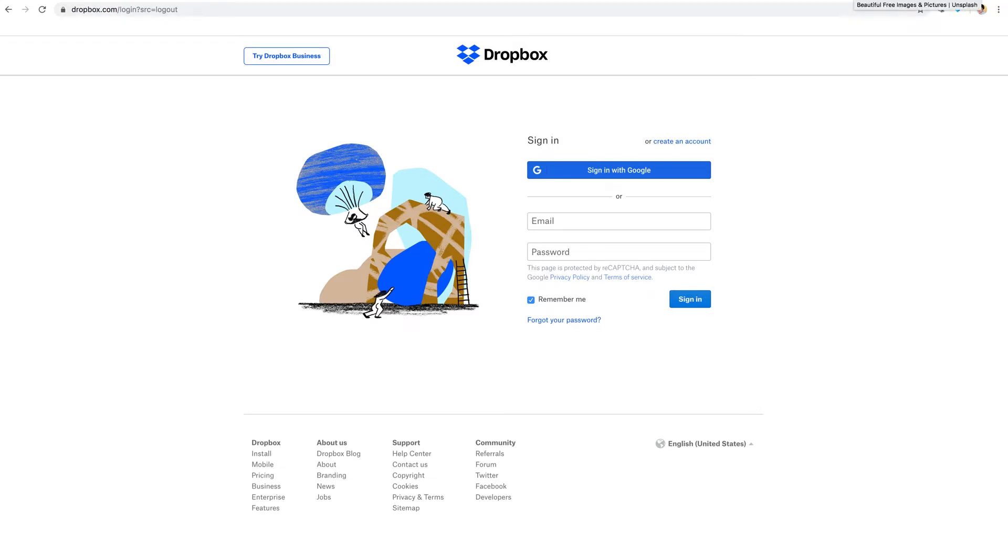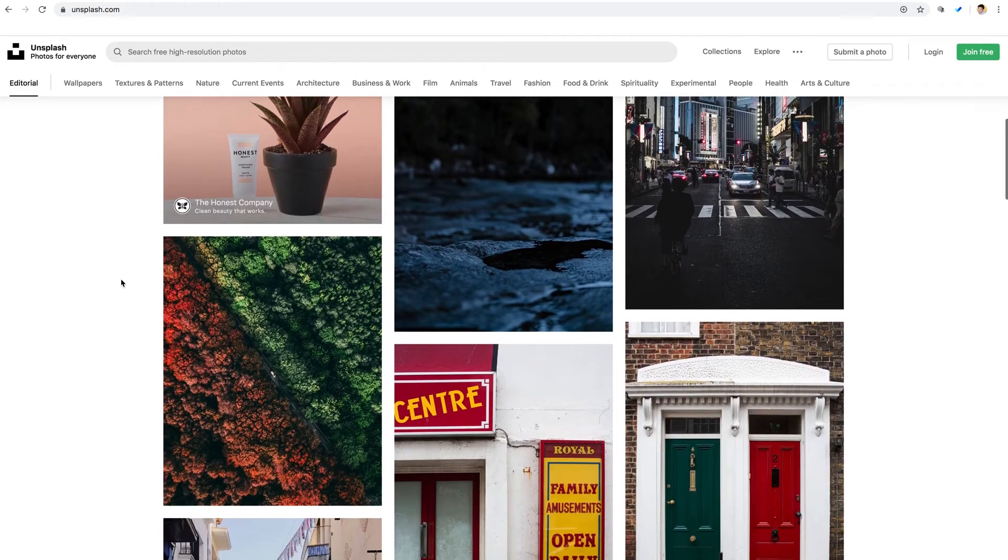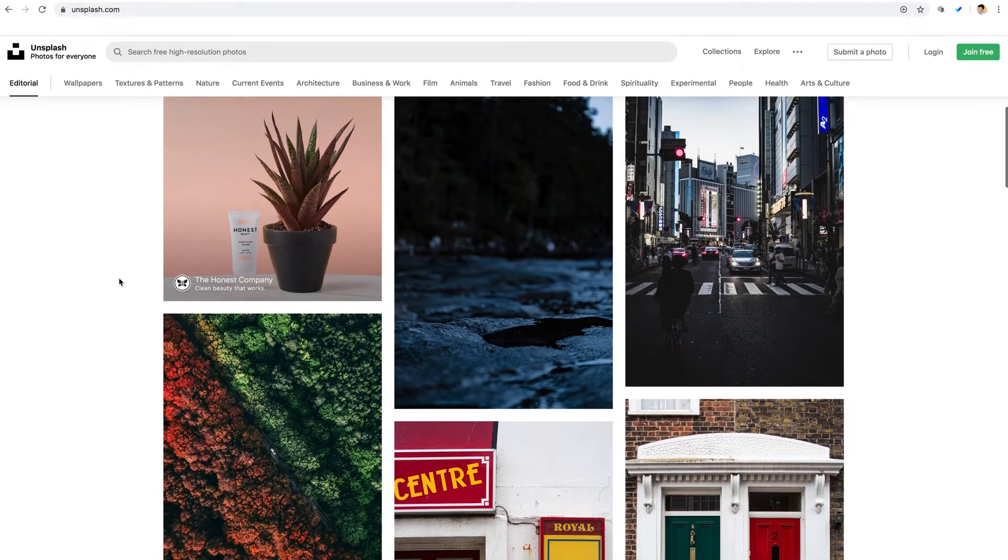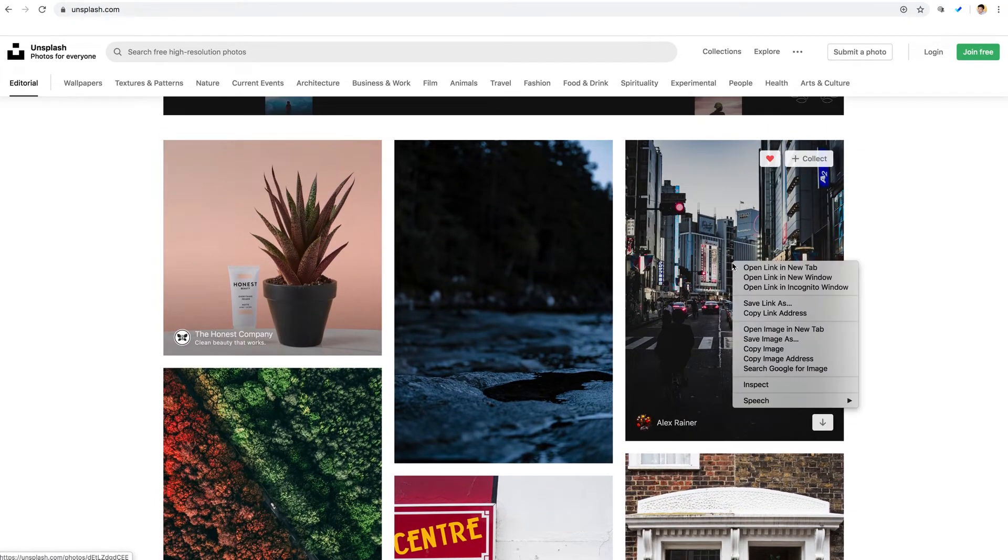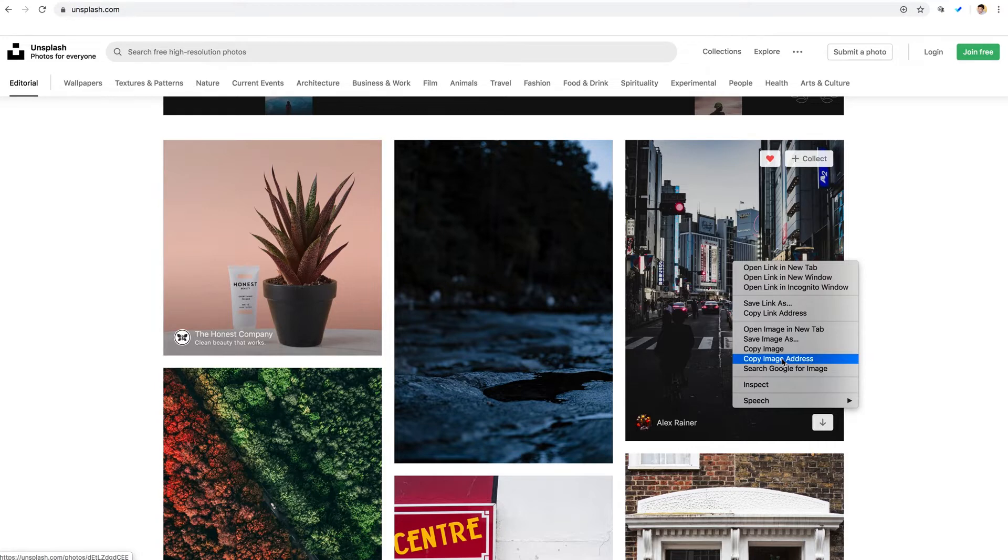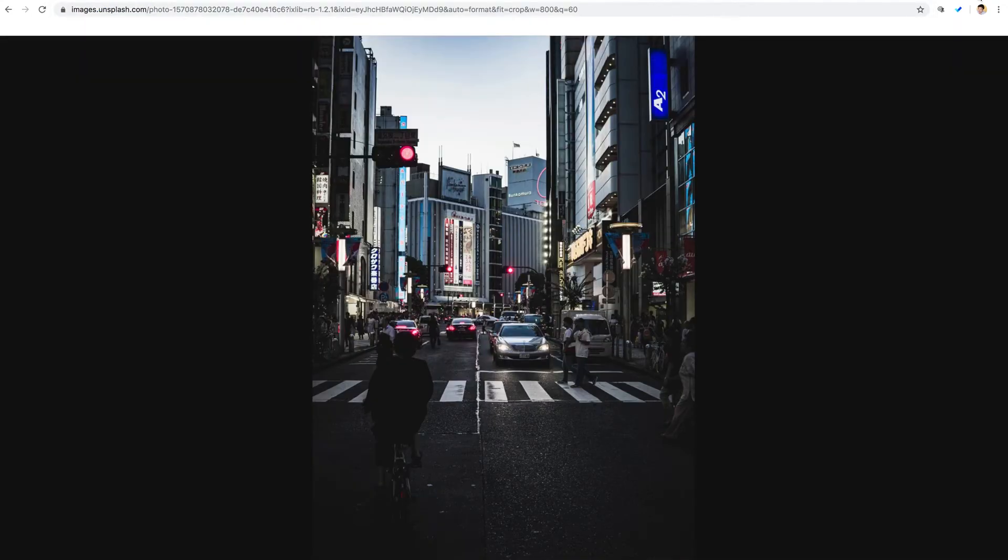I'm going to switch over here to unsplash.com and we'll scroll down and literally pick any image. And if I right click on it and select copy image address, that's it. I can paste that into a new browser tab and our image is directly linked like so.